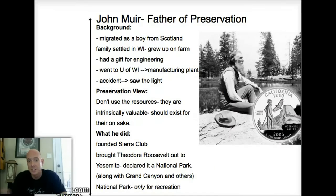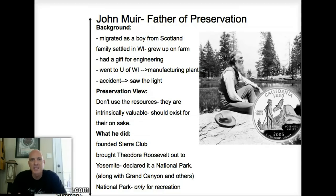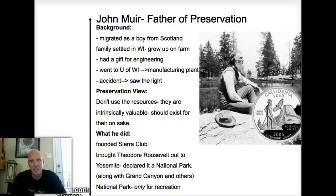He got done with Wisconsin with a degree in engineering and went to work at a manufacturing plant. He rose up the ranks to crew boss or foreman, until one day there was an accident on the factory floor — a small explosion. John Muir was involved and was hospitalized for about a month.